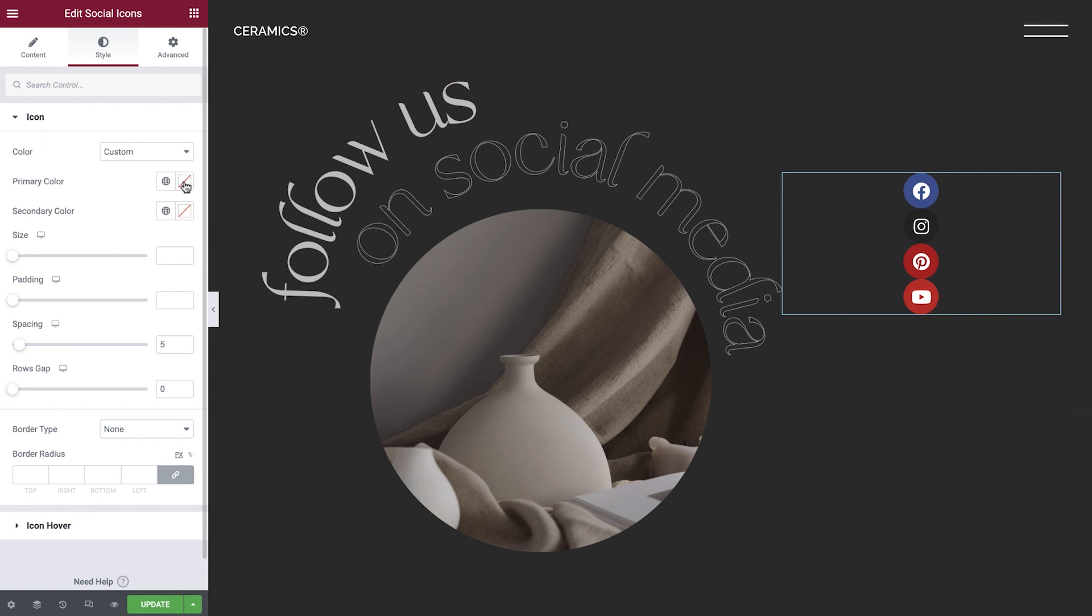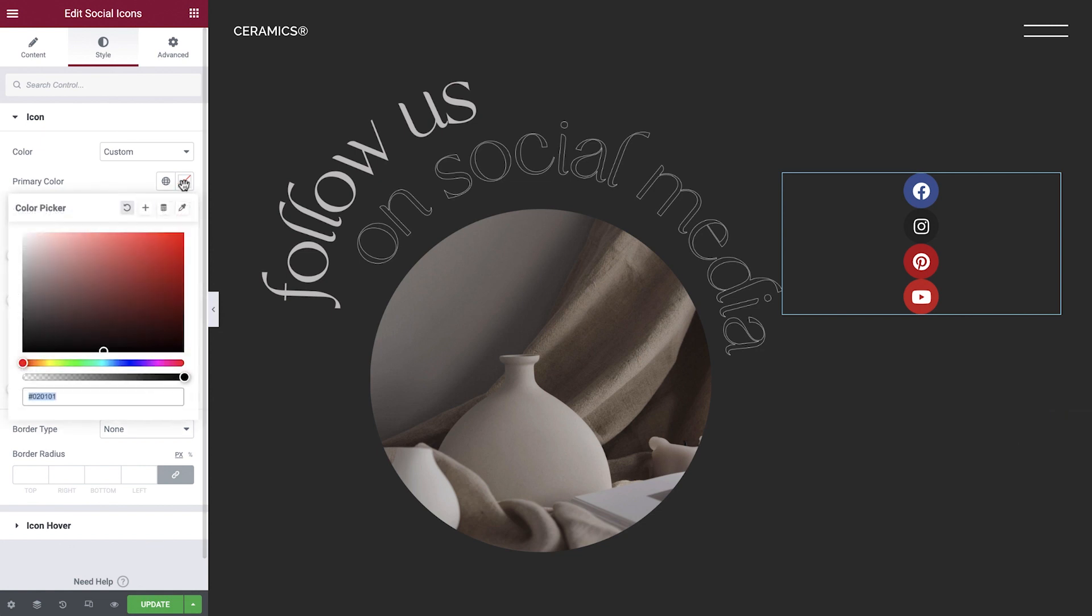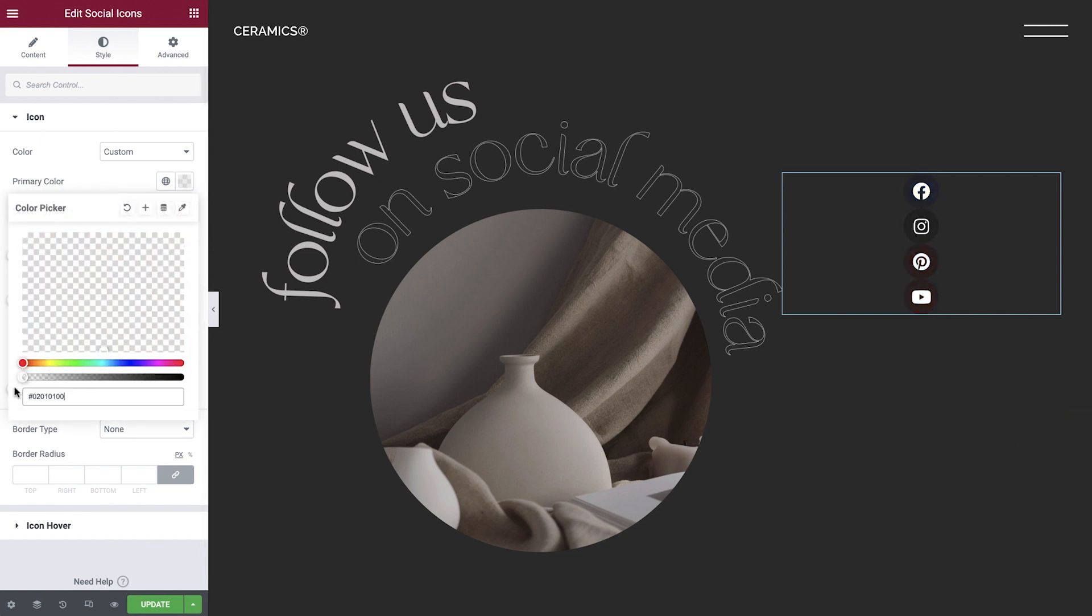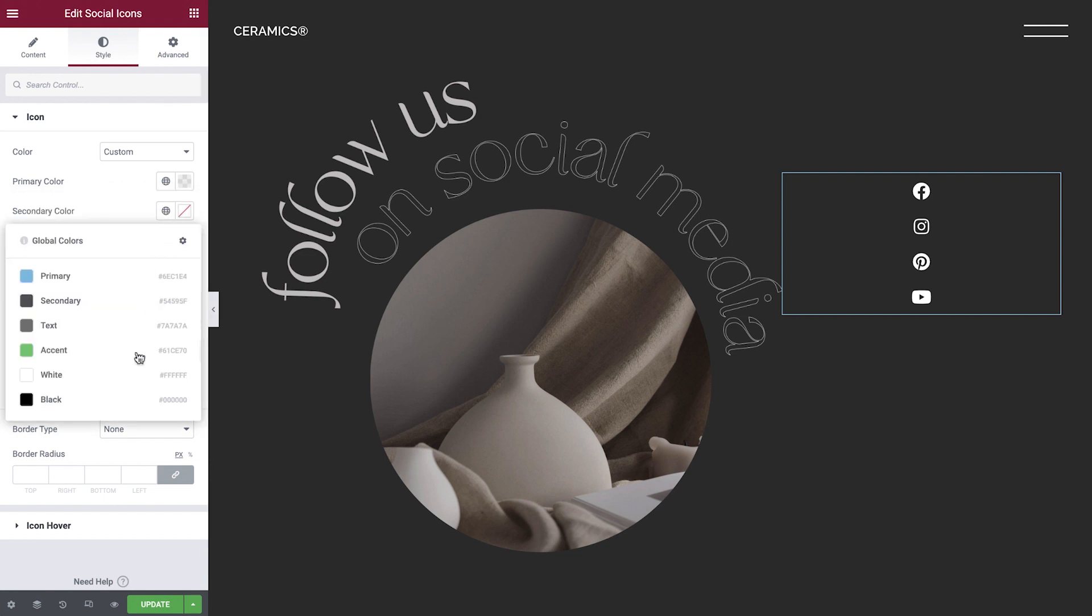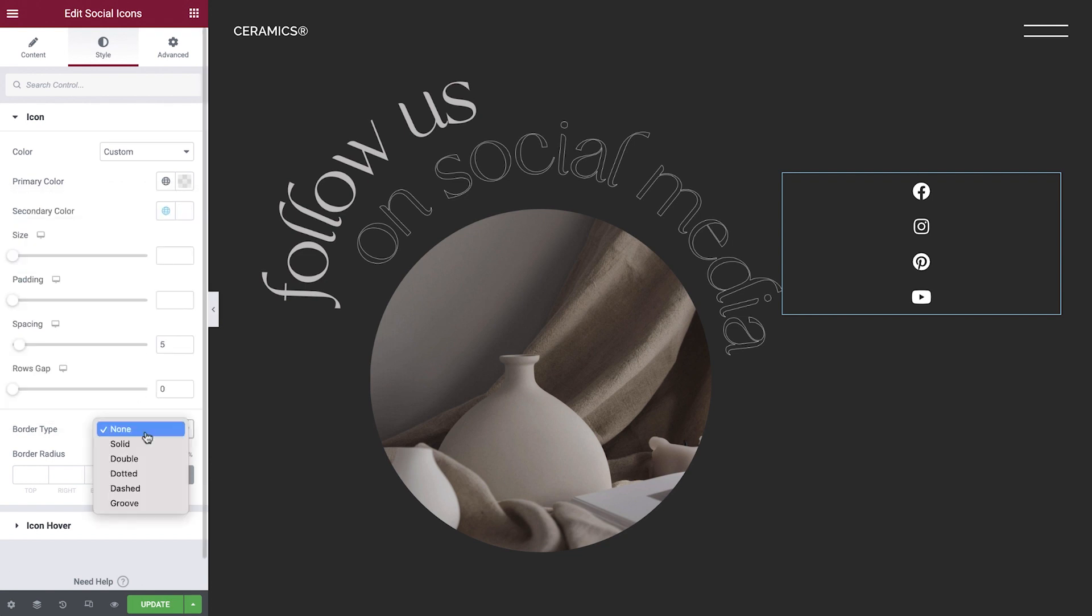Hey there, it's Aviva from Elementor. In this video, we'll learn how to use the Social Icons widget to connect website visitors to our social media accounts.